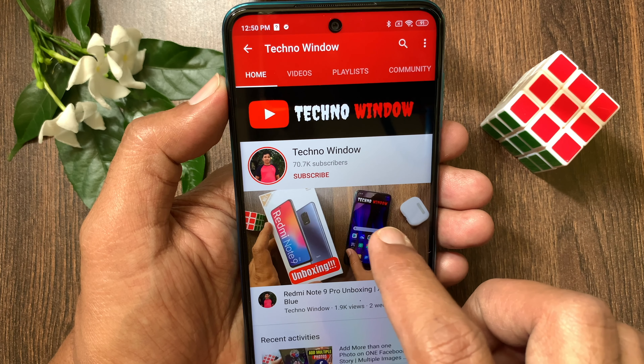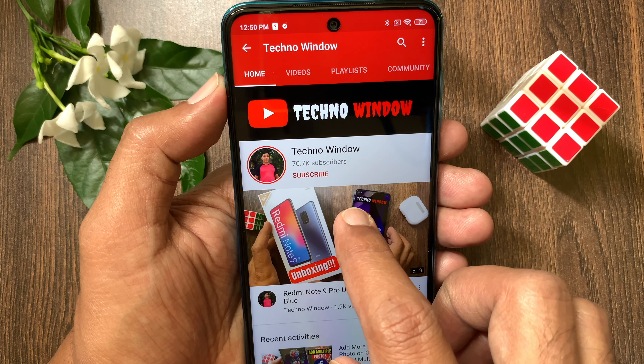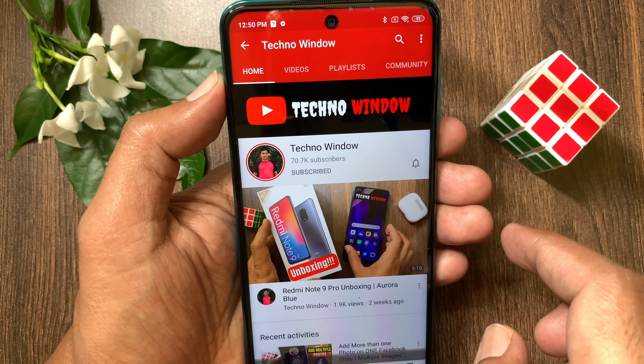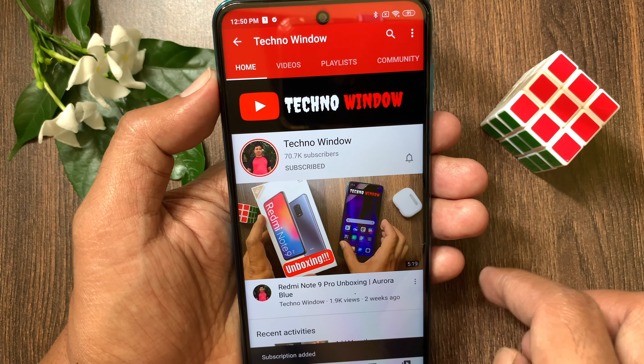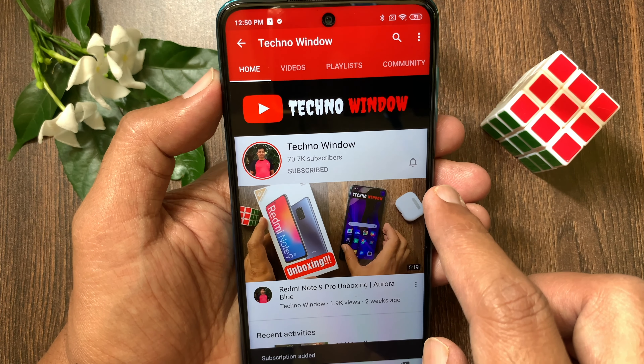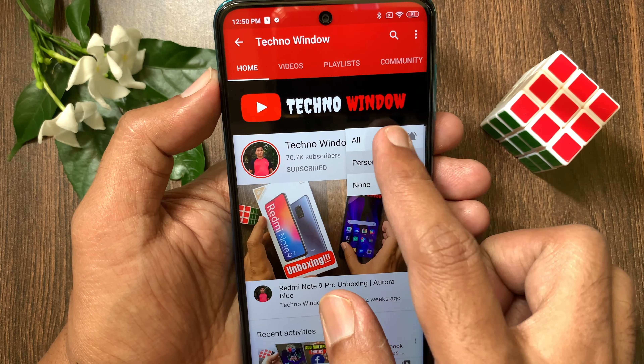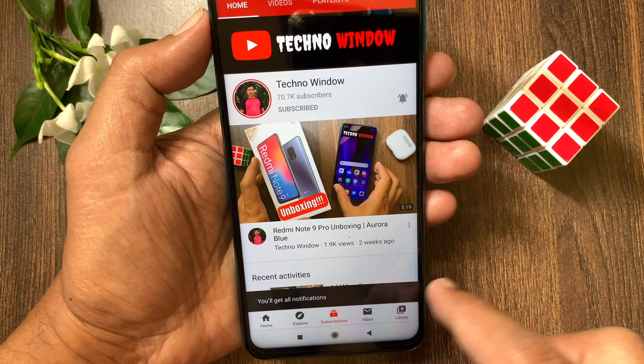Hope this video helped you. Please subscribe to my channel by tapping the Subscribe button, and also tap the Bell icon to receive notifications about all new videos. We'll see you in the next one. Bye.